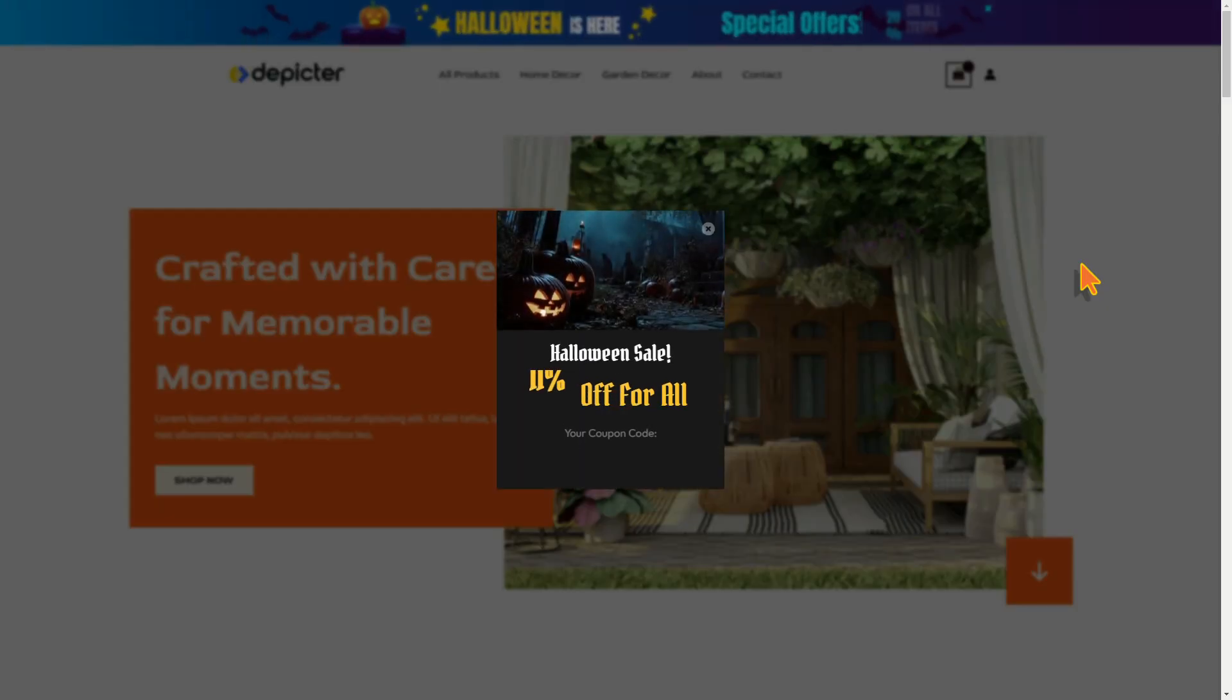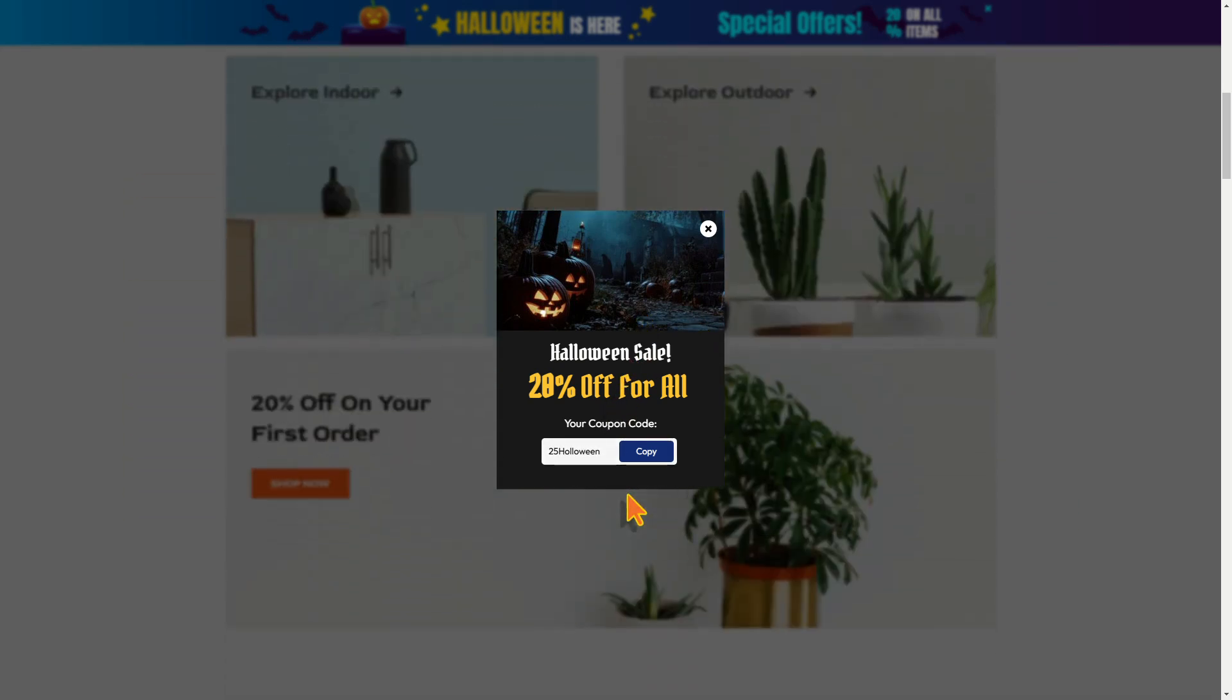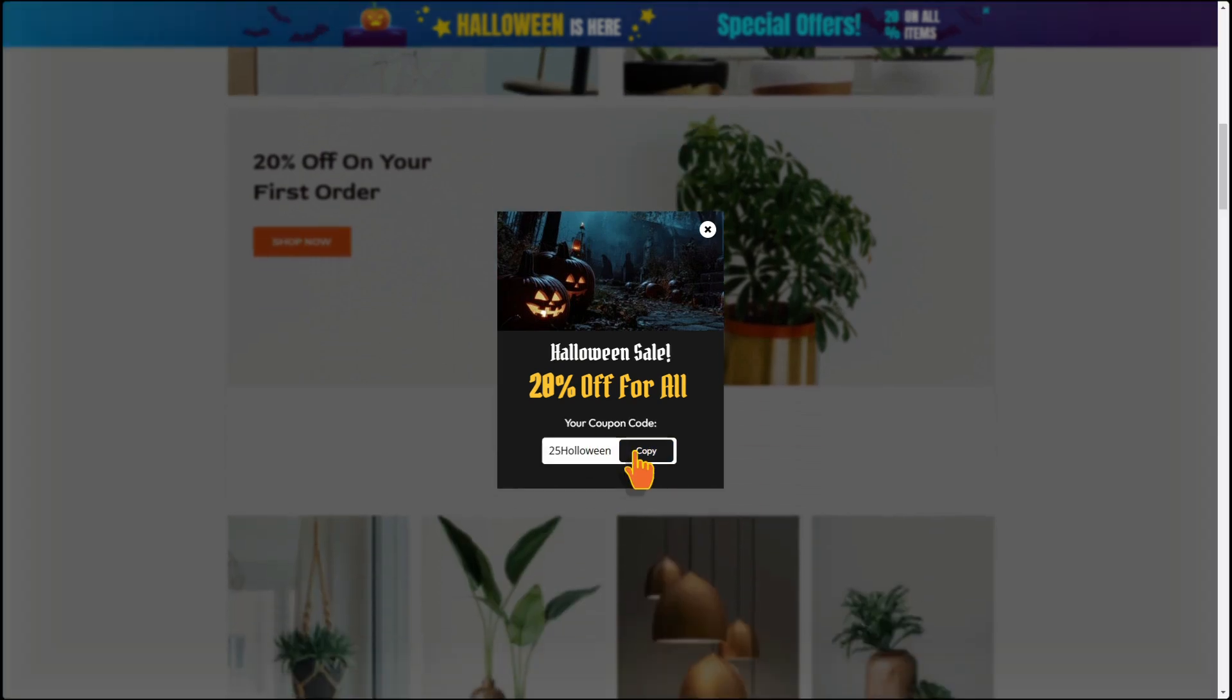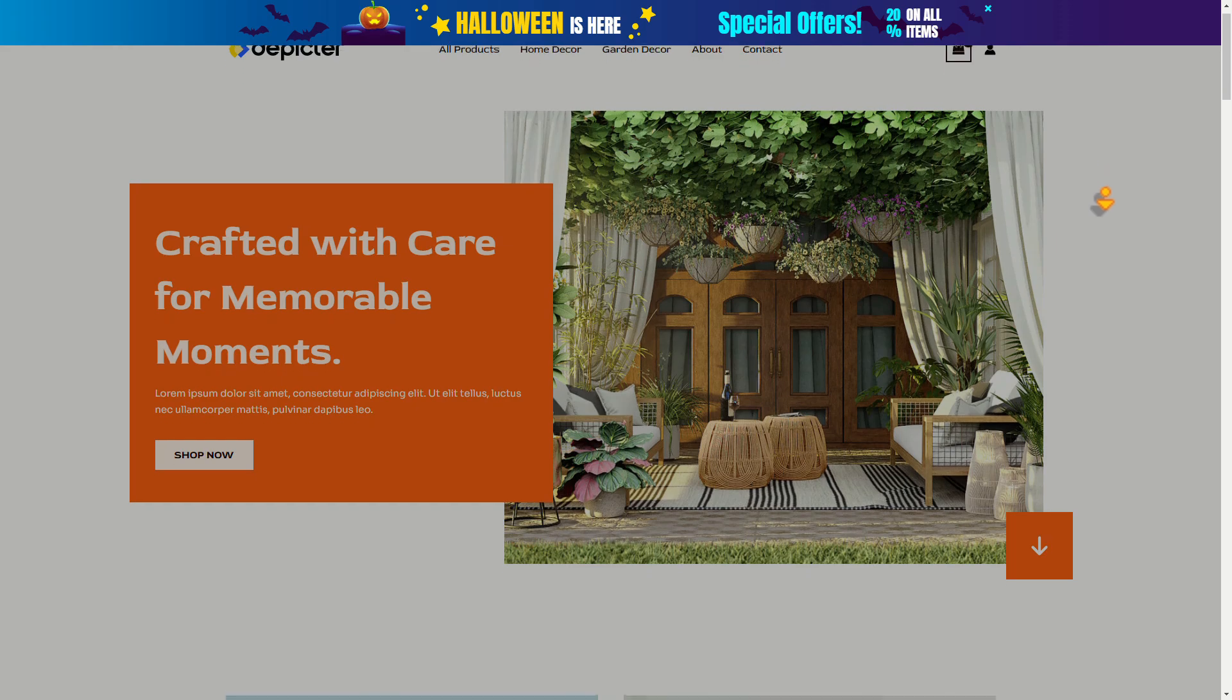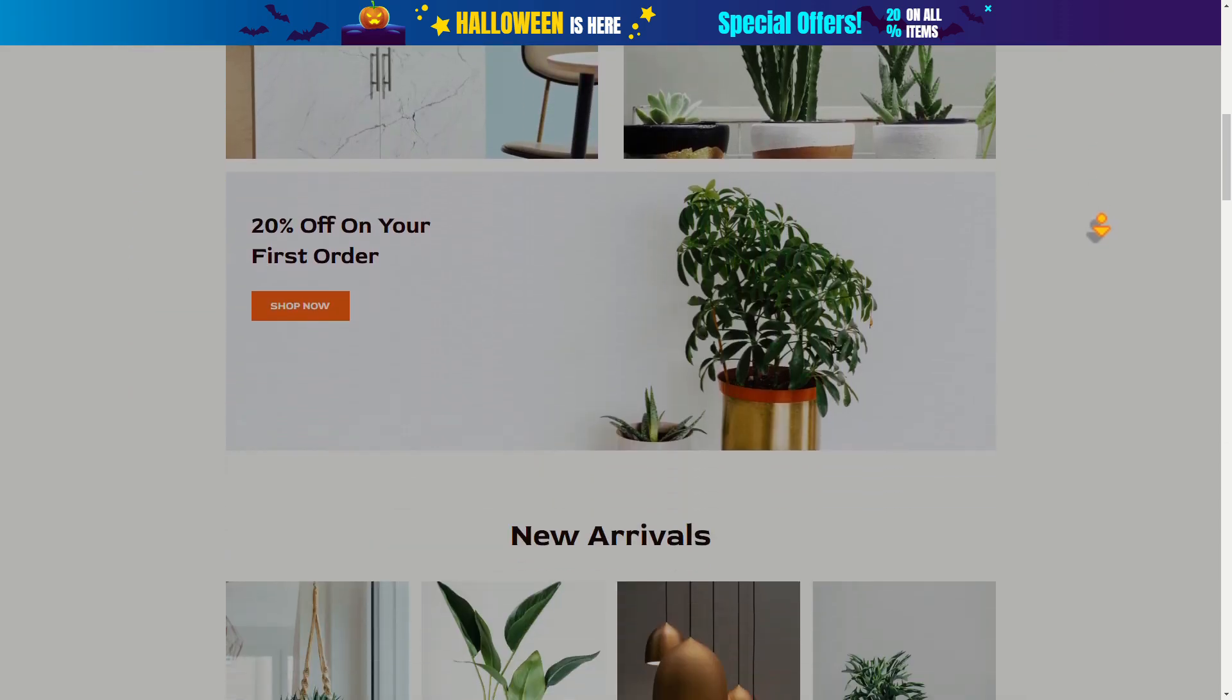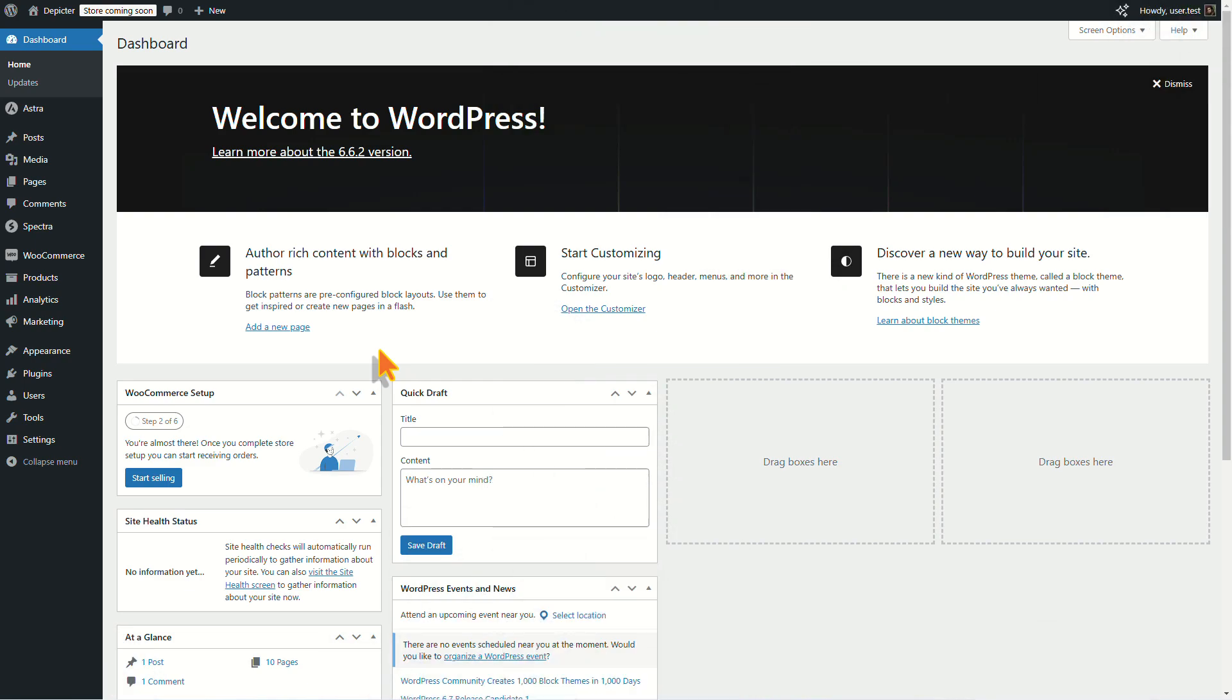Hey everyone and happy Halloween! In this video, I'll show you how to add a spooky notification bar and pop-up to your website to announce a discount for Halloween. So stick around. First, let's install Depicture.